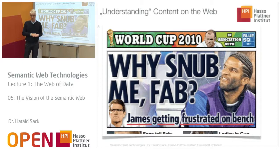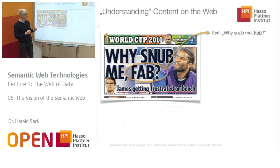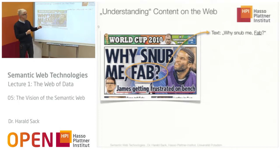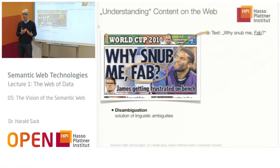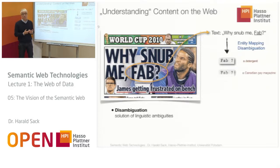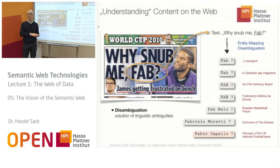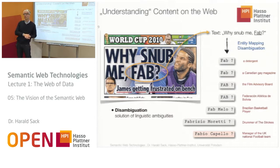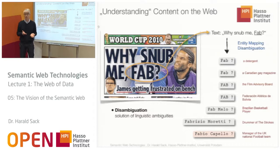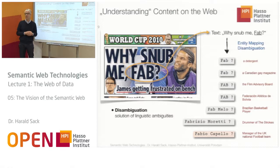What the machine usually does is: we extract the text 'Why Snub Me Fap?' and try to guess what is meant by the term 'Fap.' There are several possibilities because the sense of this term is not unique — you have to solve a disambiguation problem. This disambiguation process first tries to generate all possible candidates. For example, Fap is a detergent — does that make sense in context? Or Fap is also the film advisory board. Maybe a person is meant: Fap Melo, a Brazilian basketball player, or Fabrizio Moretti, the drummer of The Strokes. In the end, you might arrive at Fabio Capello, because he is the manager of the UK national football team in 2010.